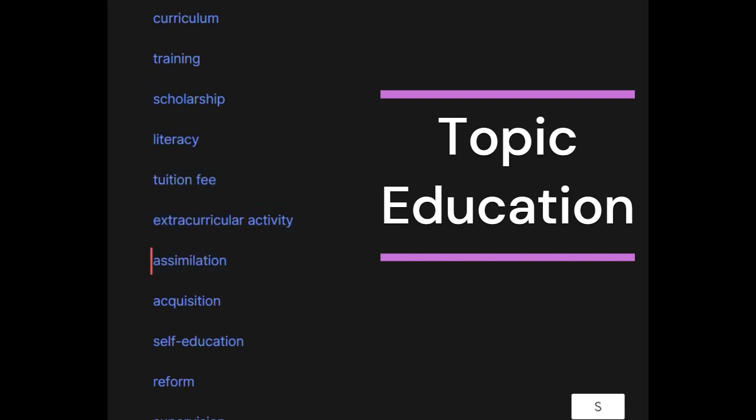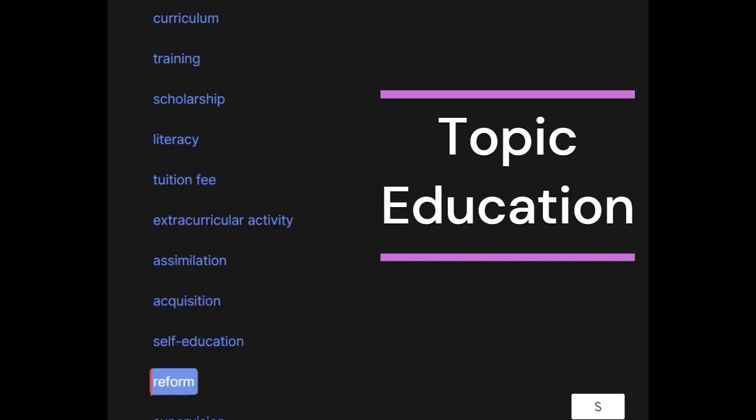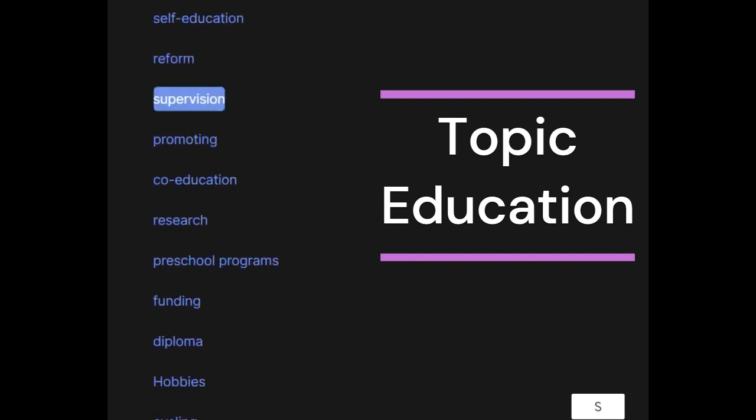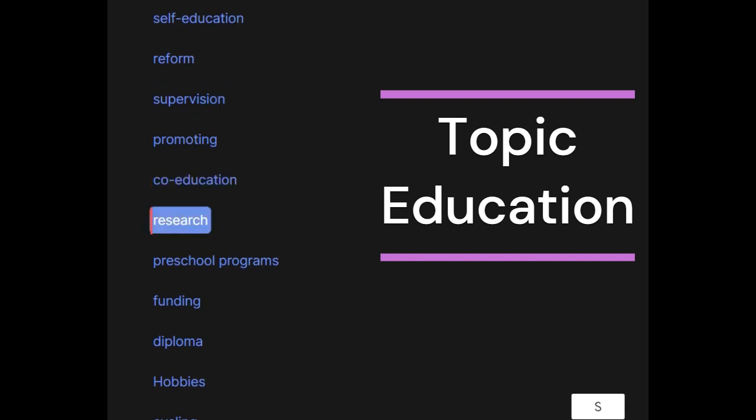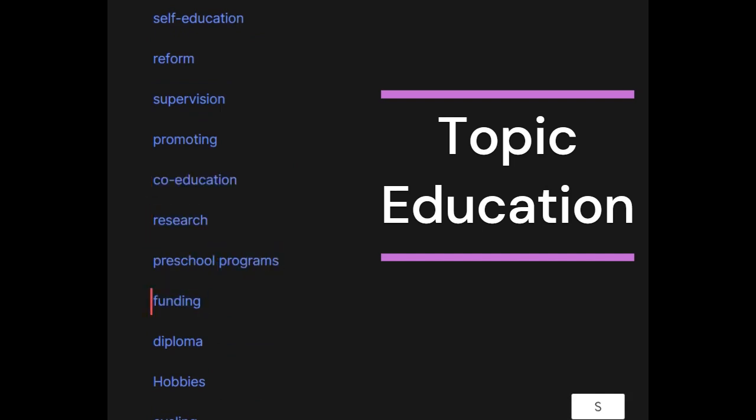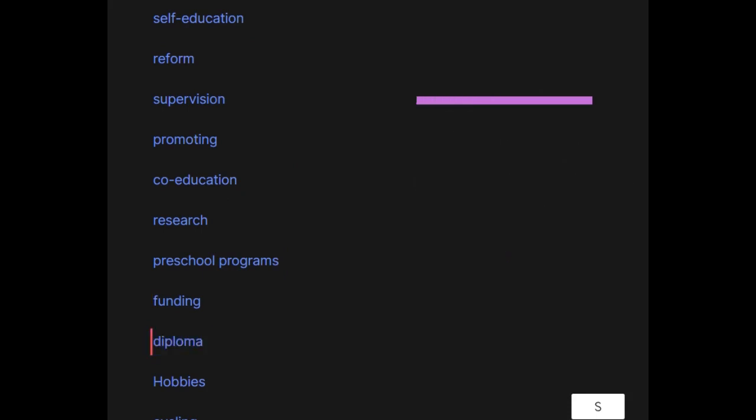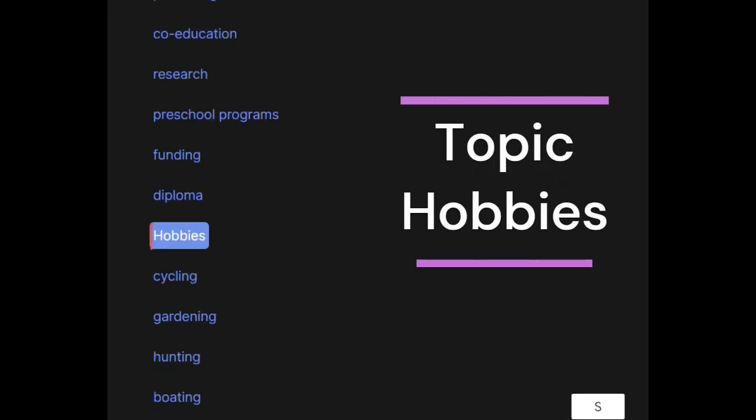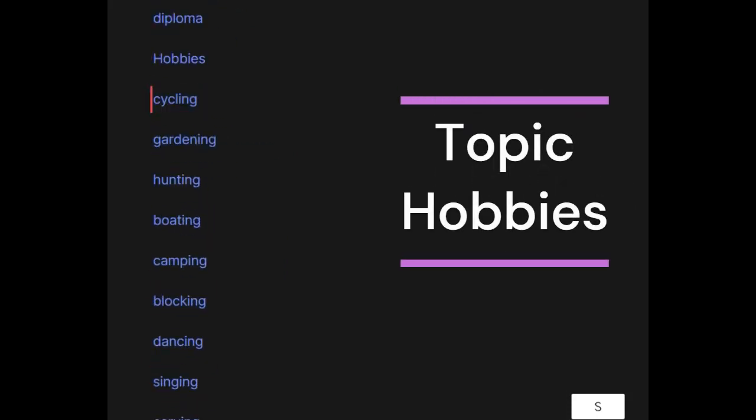Assimilation, acquisition, self-education, reform, supervision, promoting, co-education, research, preschool, programs, funding, diploma. Hobbies: cycling, gardening, hunting, boating, camping, blocking, dancing.